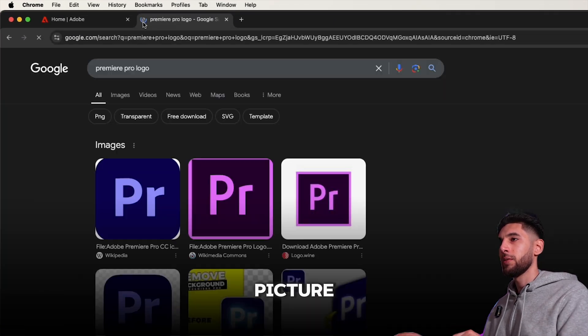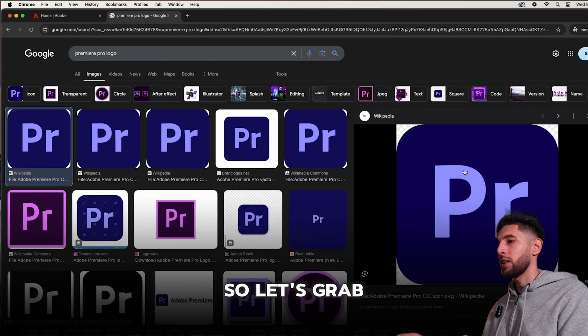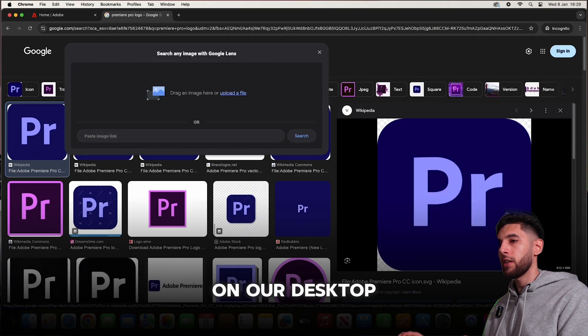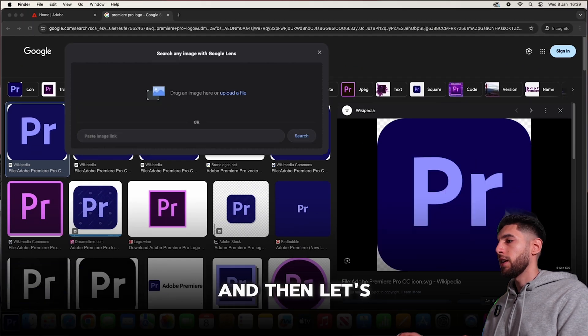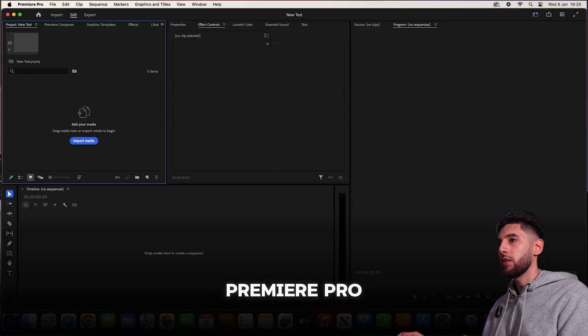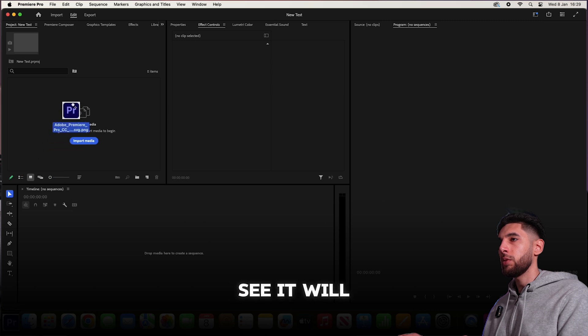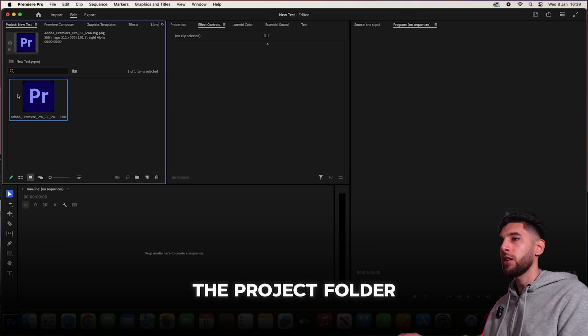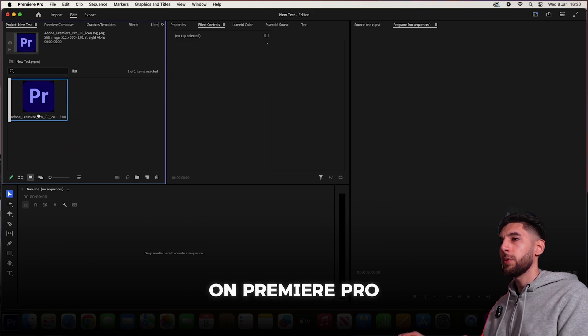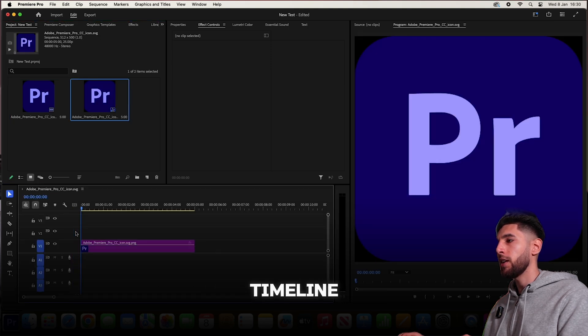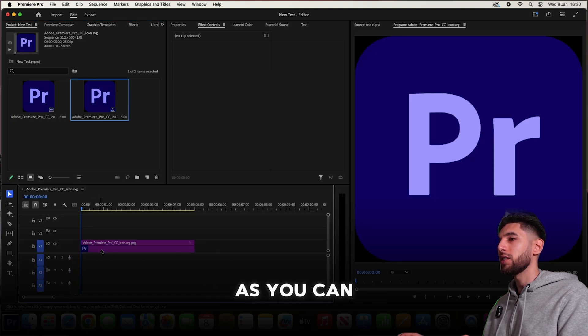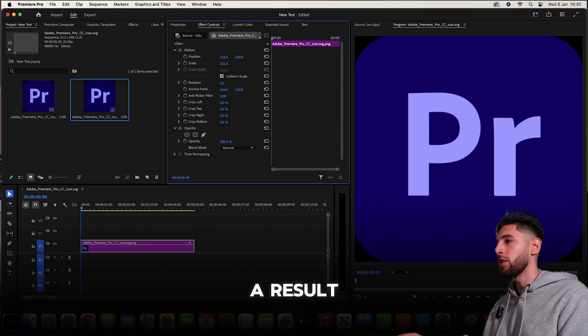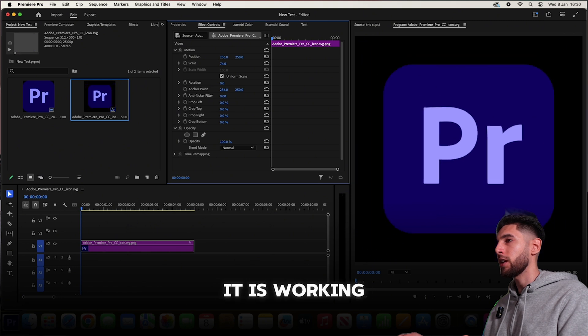Let's grab this logo picture and put that on our desktop, then jump back into Premiere Pro so you can see it all works. I'm going to drop it into the project folder on Premiere Pro and then drag that into my timeline. As you can see, we've got a result. It is working.